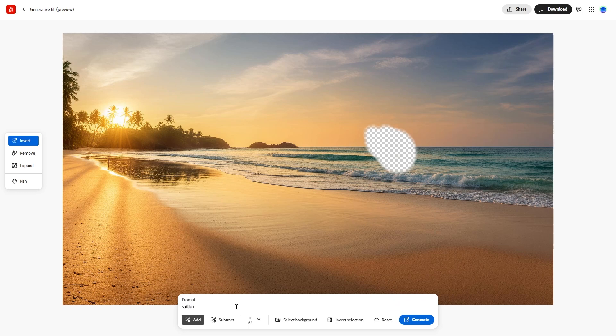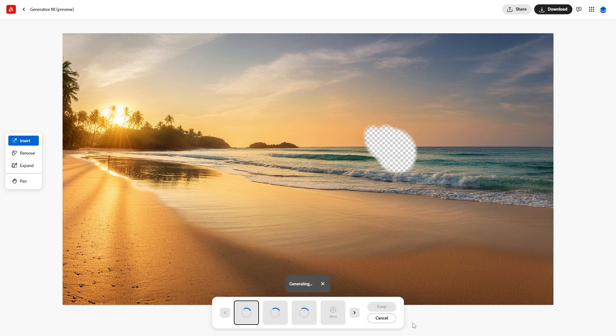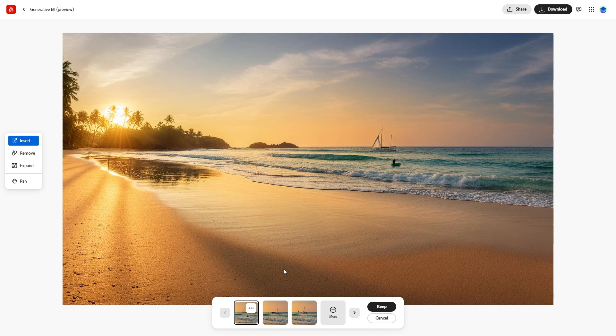Type Sailboat in the prompt box and click Generate. Firefly will blend the sailboat into the scene naturally, giving you several options to choose from. Select the one you like best.